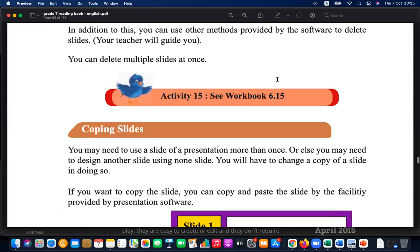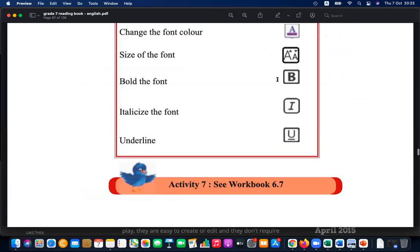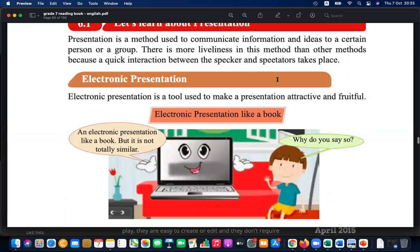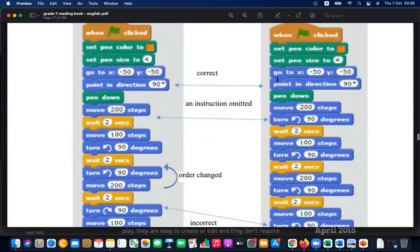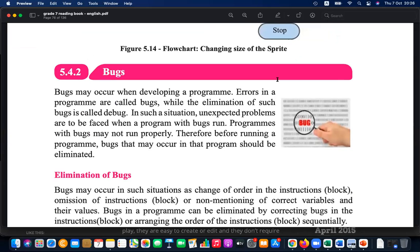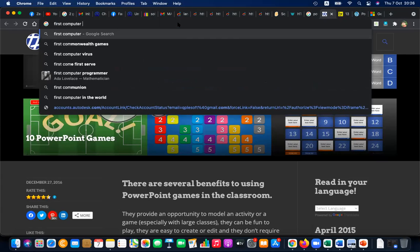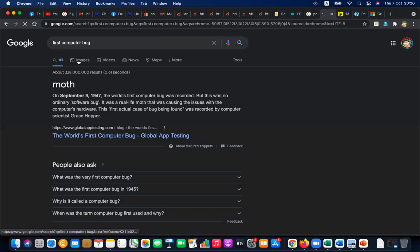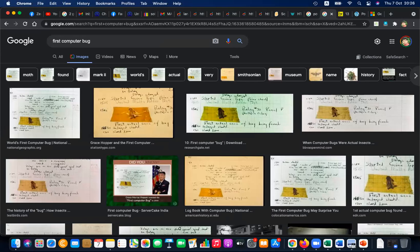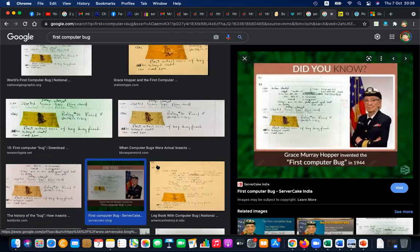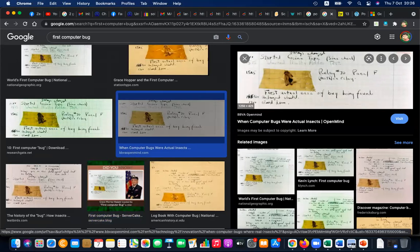One more topic remaining: bugs — related to programming. There's a nice story behind the word 'bug.' Let me show you an image. This is the first computer bug. Actually, it's not a bug — it's a moth. How did a moth become a bug? The moth is like a fly, kind of like a butterfly.